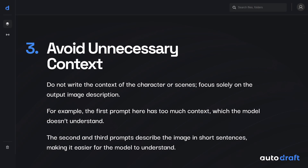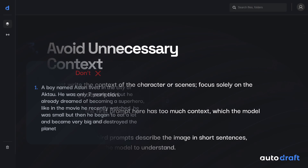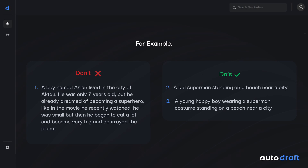The third rule for writing awesome prompts is to avoid writing unnecessary context in the prompt. As the models understand only image descriptions, the context of the image is not something the model understands and can lead to bad results. The second and third prompts only describe the image we want to be generated, making it easier for the model to understand. Hence, we should avoid writing context into the prompt and only describe the output image.